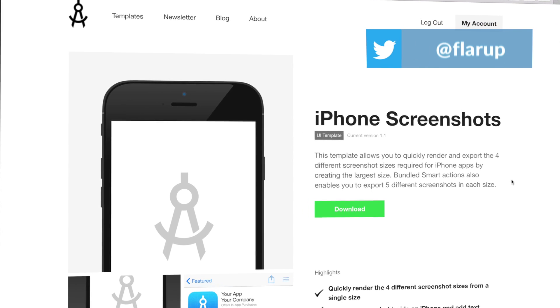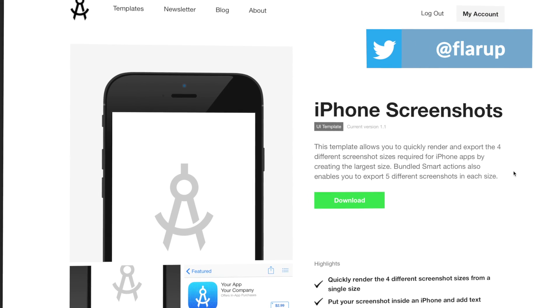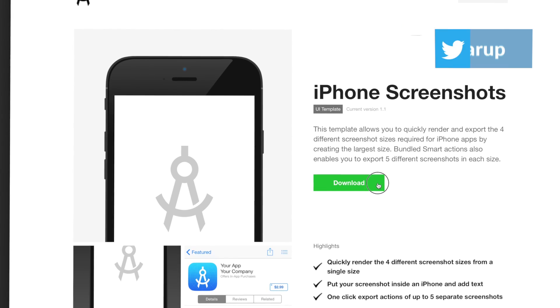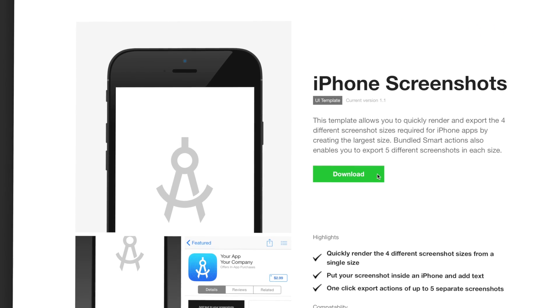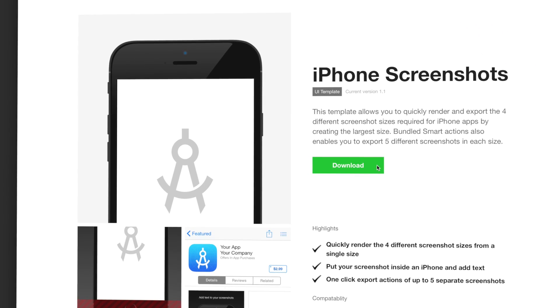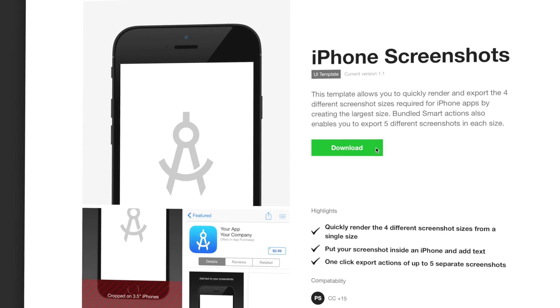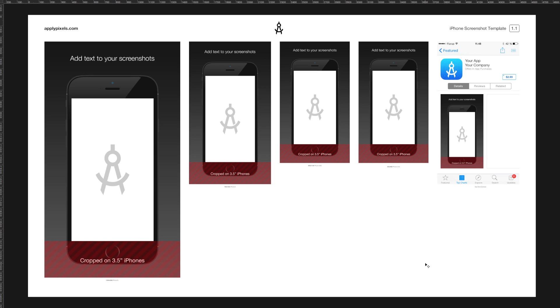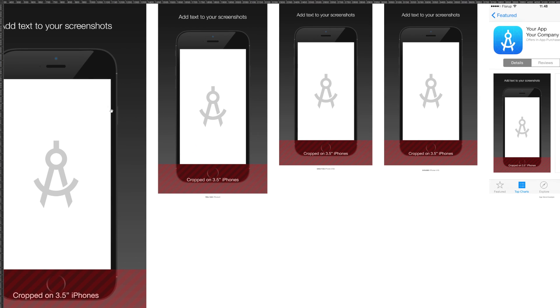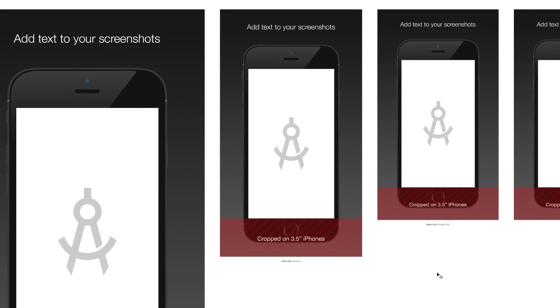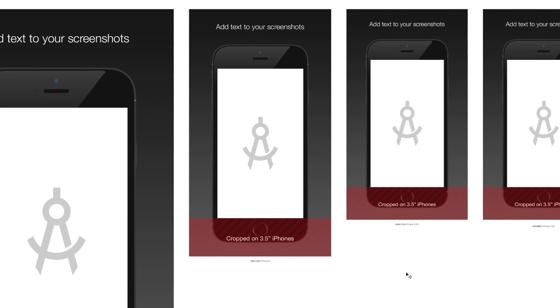Hey, my name is Michael, and in this video, I'm going to show you how to use the iPhone screenshots template. You're going to save a lot of time with this template. With this template, you can quickly render the four different screenshot sizes that you need to bundle with an iPhone app from a single size.